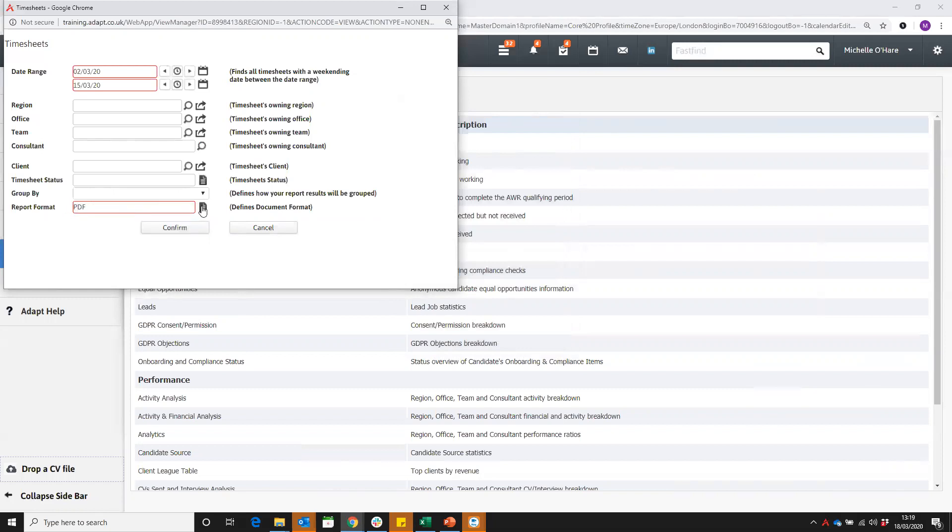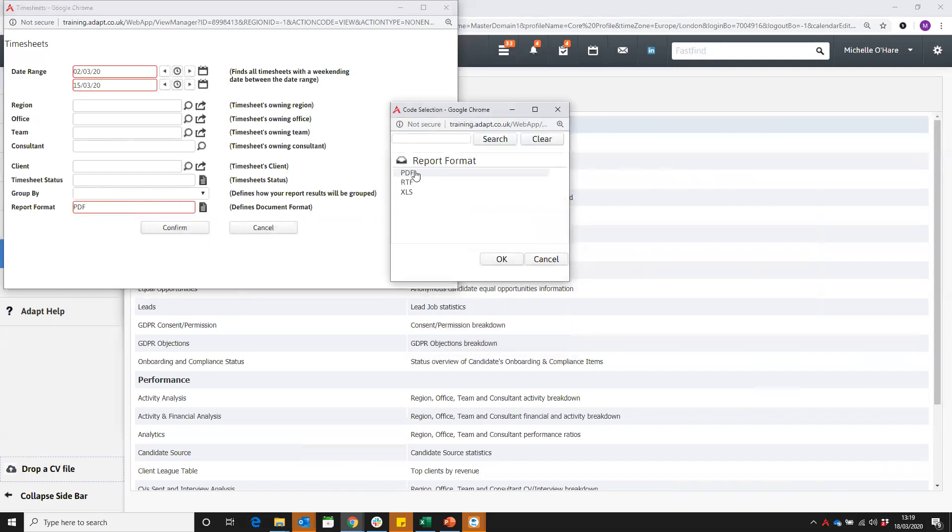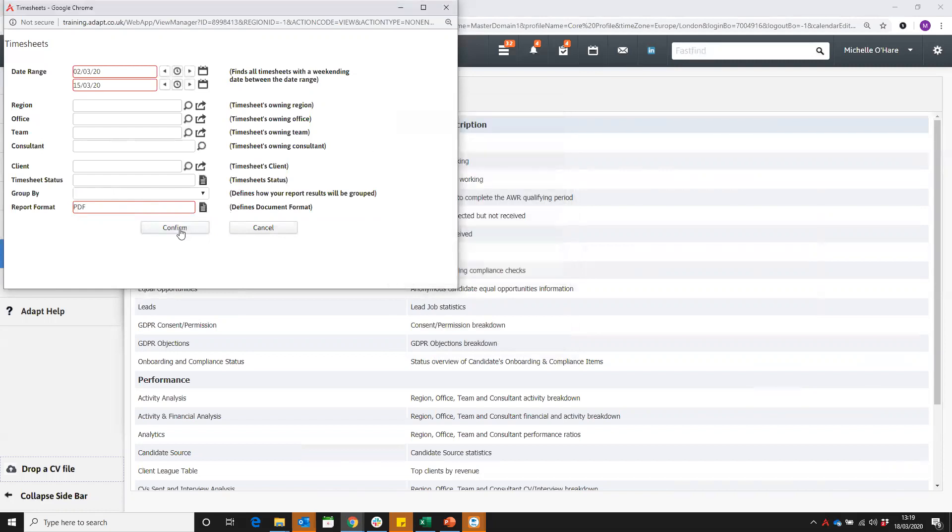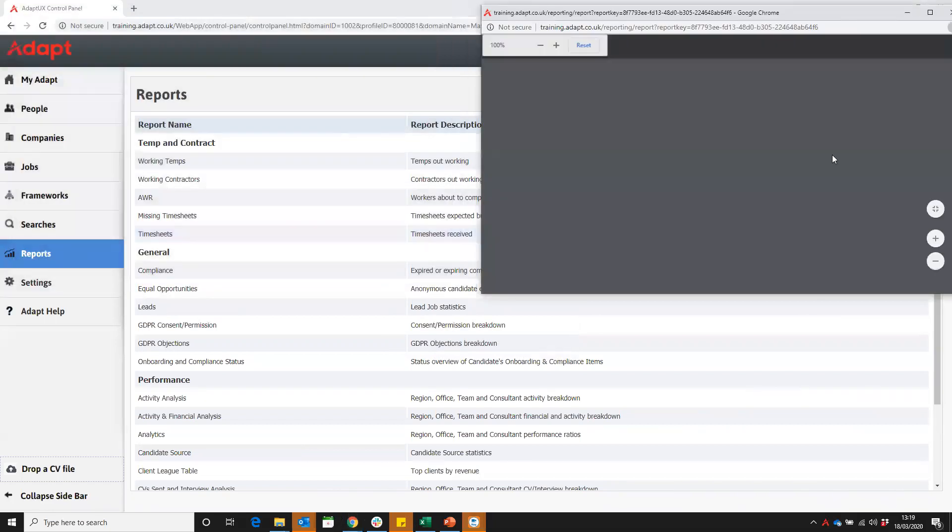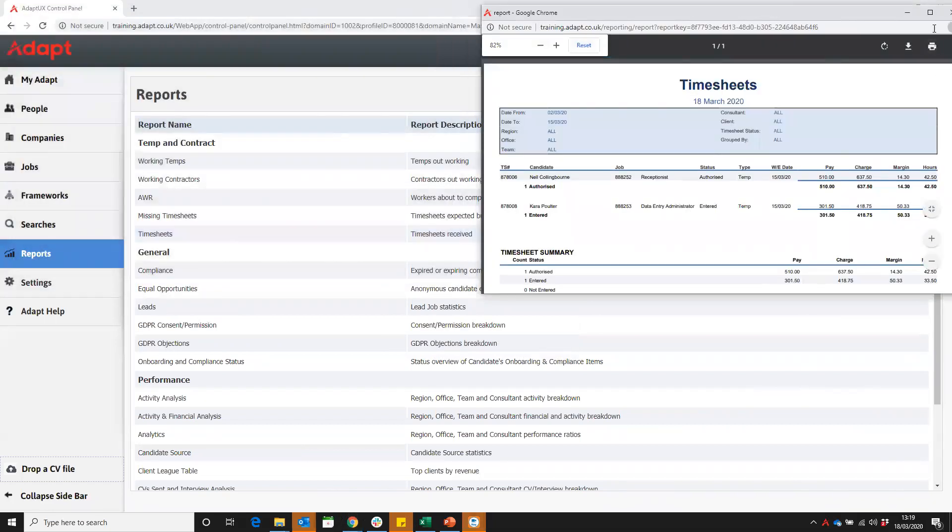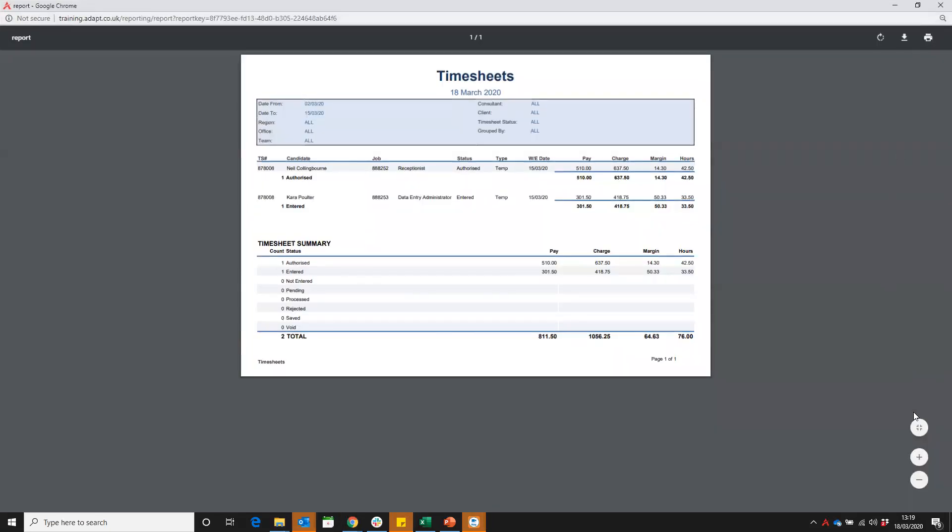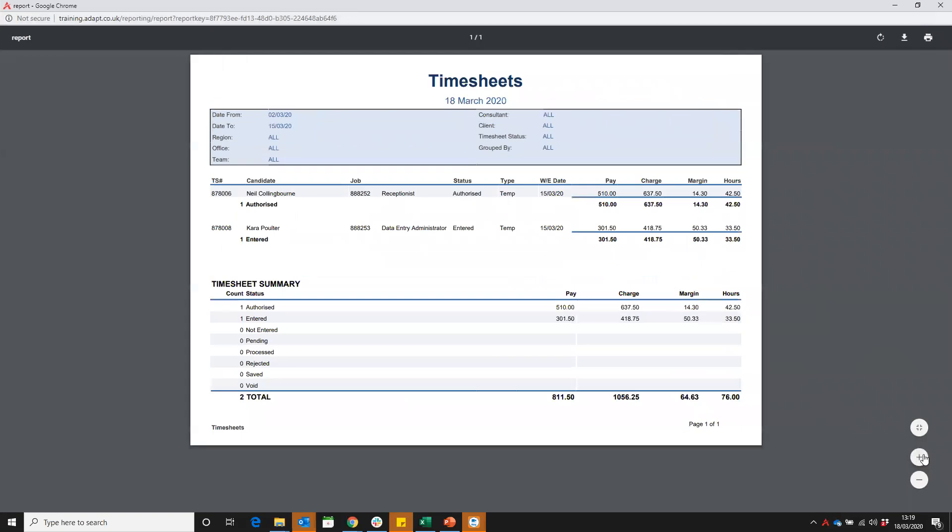The report format, you can always have the selection of PDF, RTF, or Excel. Once we confirm, that's going to build our report for us. Let's take a look at that.